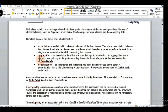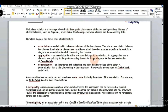Aggregation is shown with a diamond sign. It is an association in which one class belongs to a collection. The diamond points to the part containing the whole. For example, order detail is associated with a diamond pointing towards the order, meaning order is the whole that contains the collection of order details.